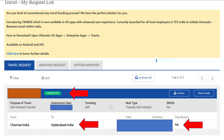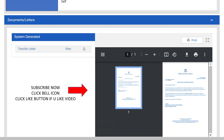We have to accept the request and it will be completed. We have to submit the submission date and the purpose of travel. For example, we have to change the location to Hyderabad. We have to change the date, the transfer order, and the transfer letter. We have to submit it, save the information from Hyderabad, and complete the information in this video.